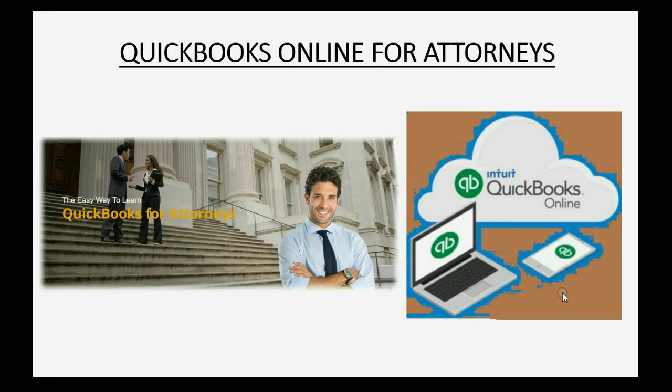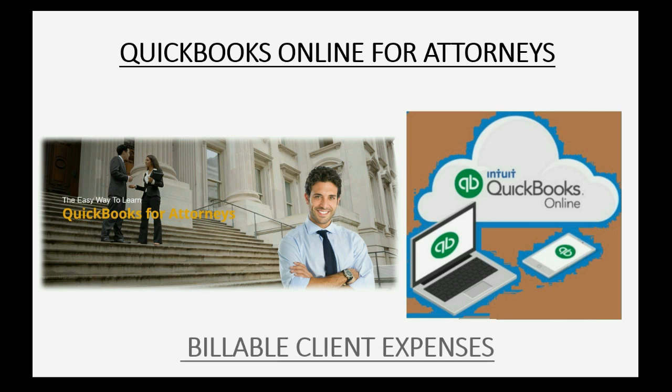Do your clients sometimes take responsibility for job-related expenses? Well, then you need to know how to record billable client expenses.